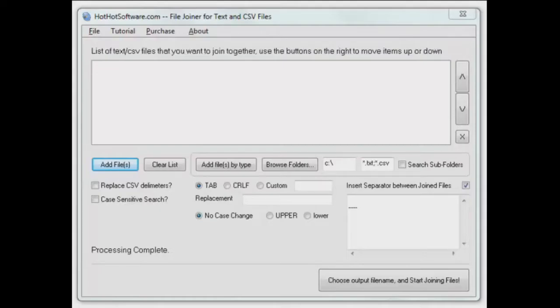Hey there and welcome back to HotHotSoftware.com, another great application for you today. This dealing with text or CSV files and the ability to easily combine them.